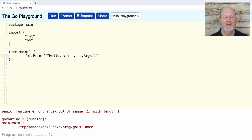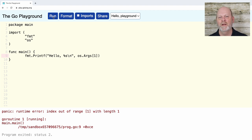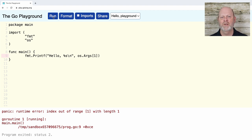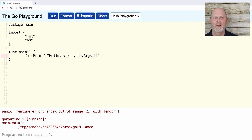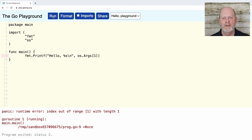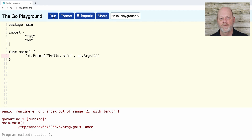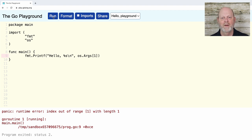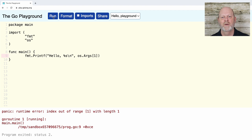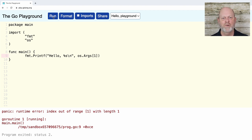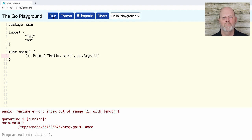There are two problems here. First of all, the playground is not a good place to do this, because I can't actually provide command line arguments. But it is a good place to show what happens if there aren't any. So this function crashes, or really the indexing operation crashes, because there is no os.args sub 1.